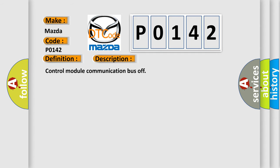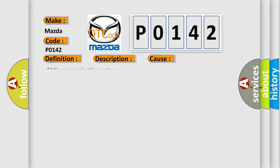Control module communication bus off. This diagnostic error occurs most often in these cases: CAN communication system.